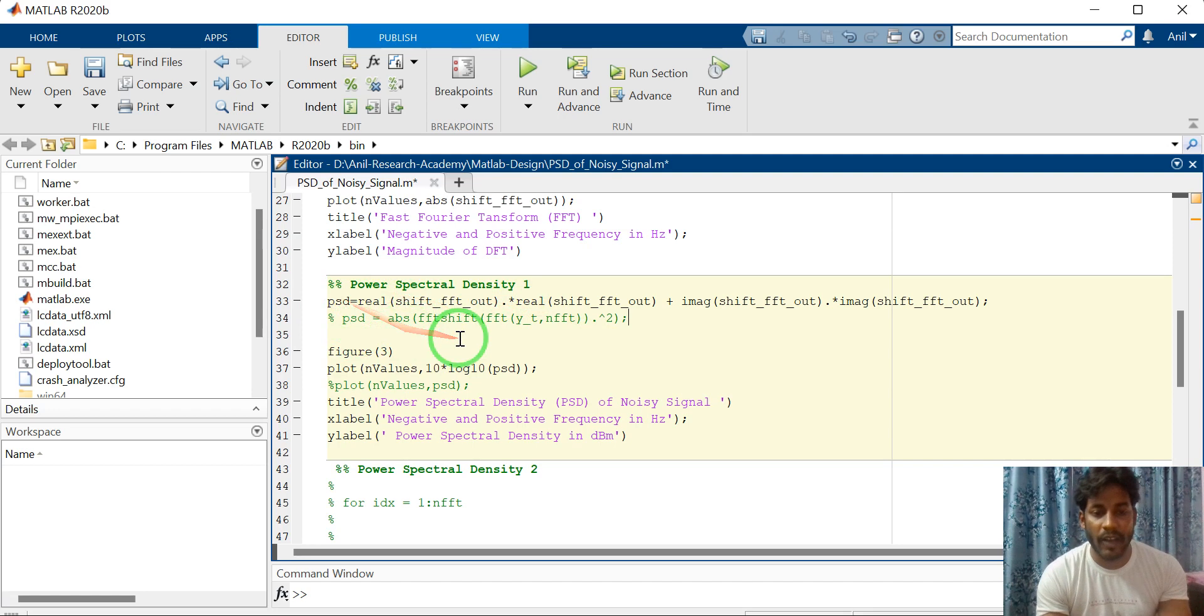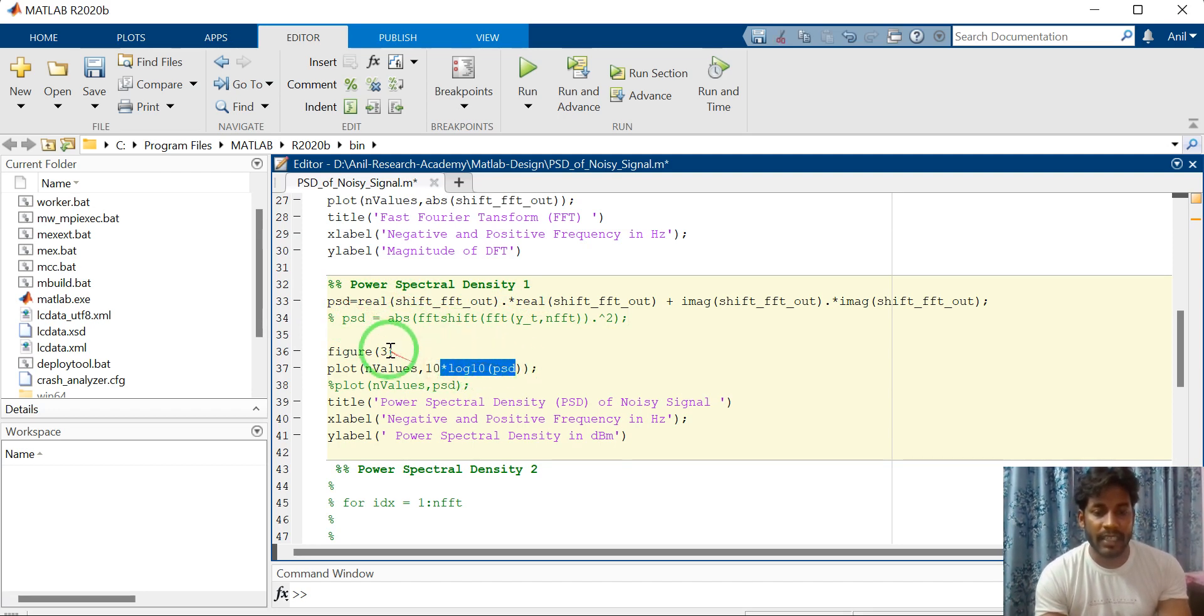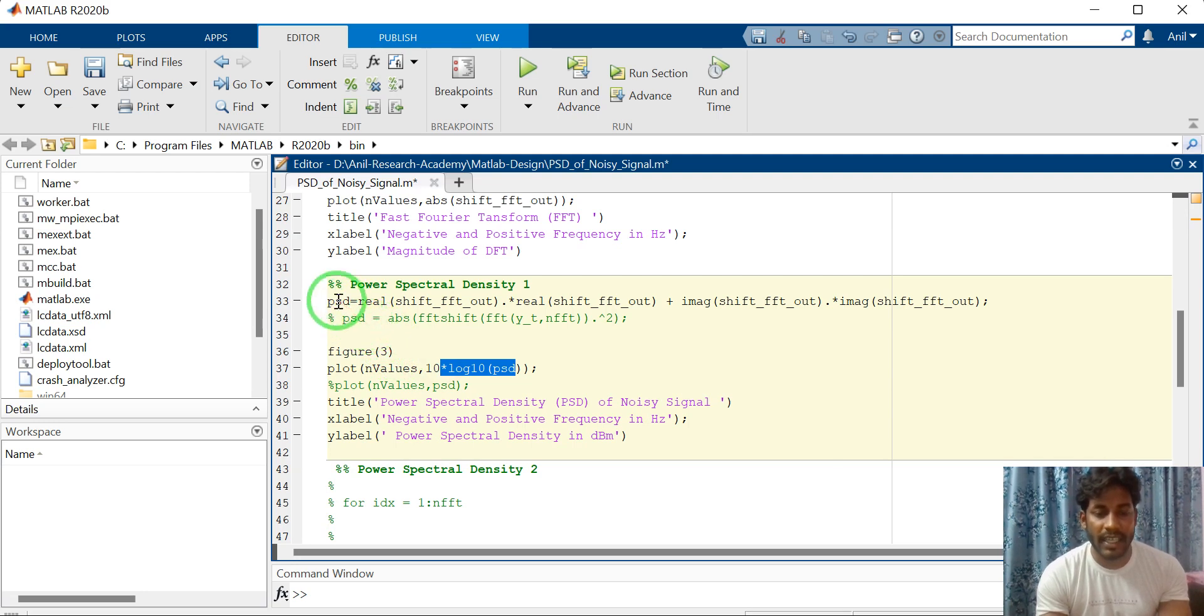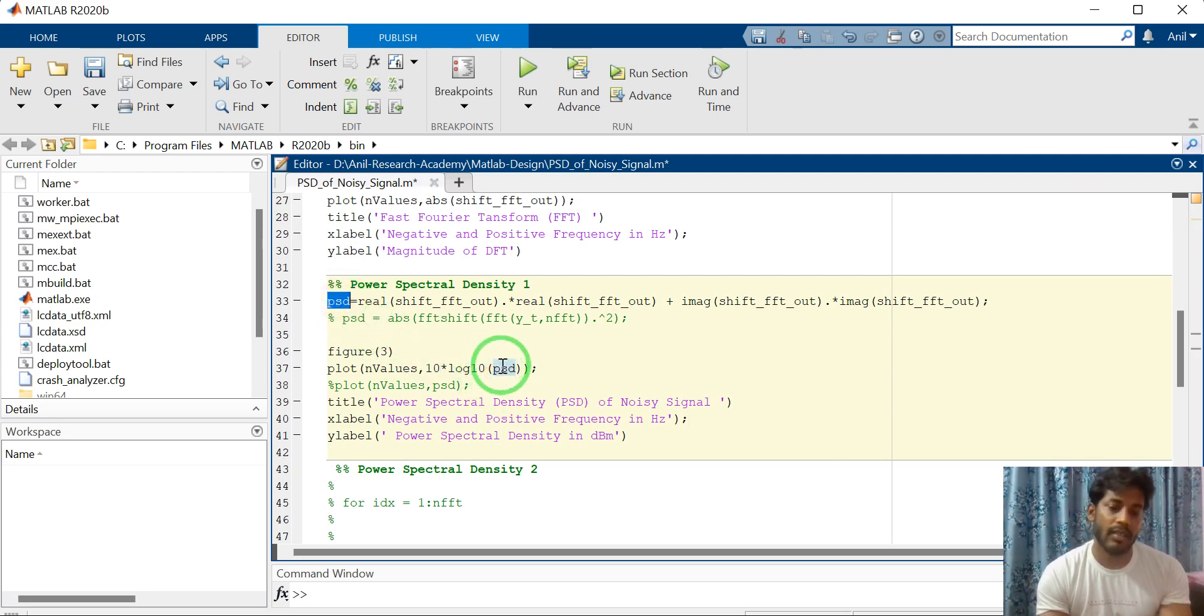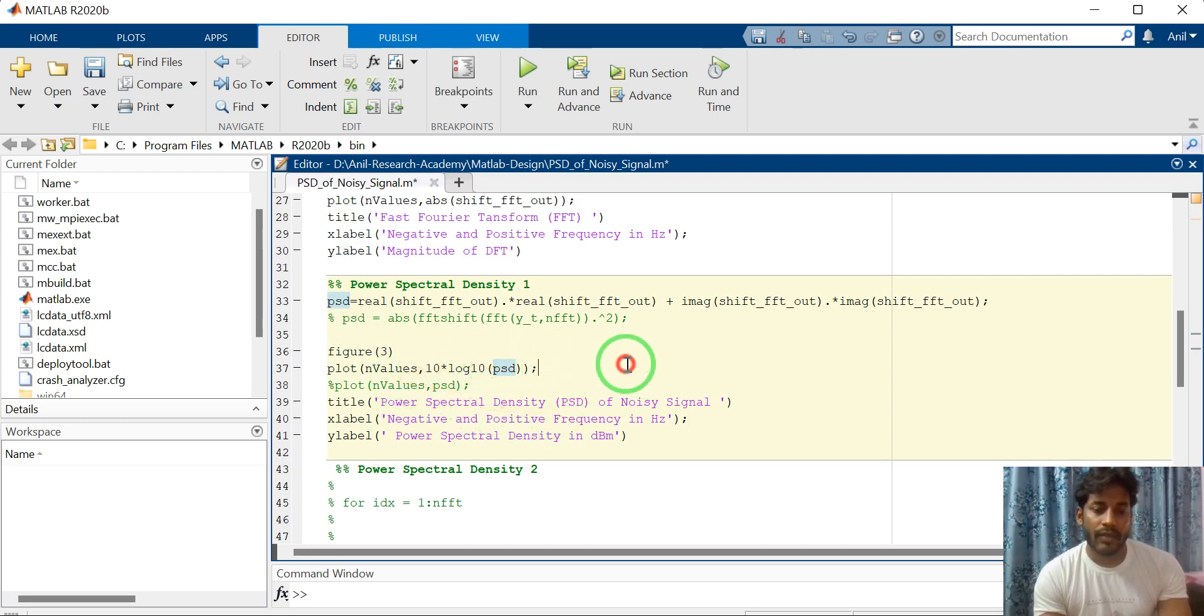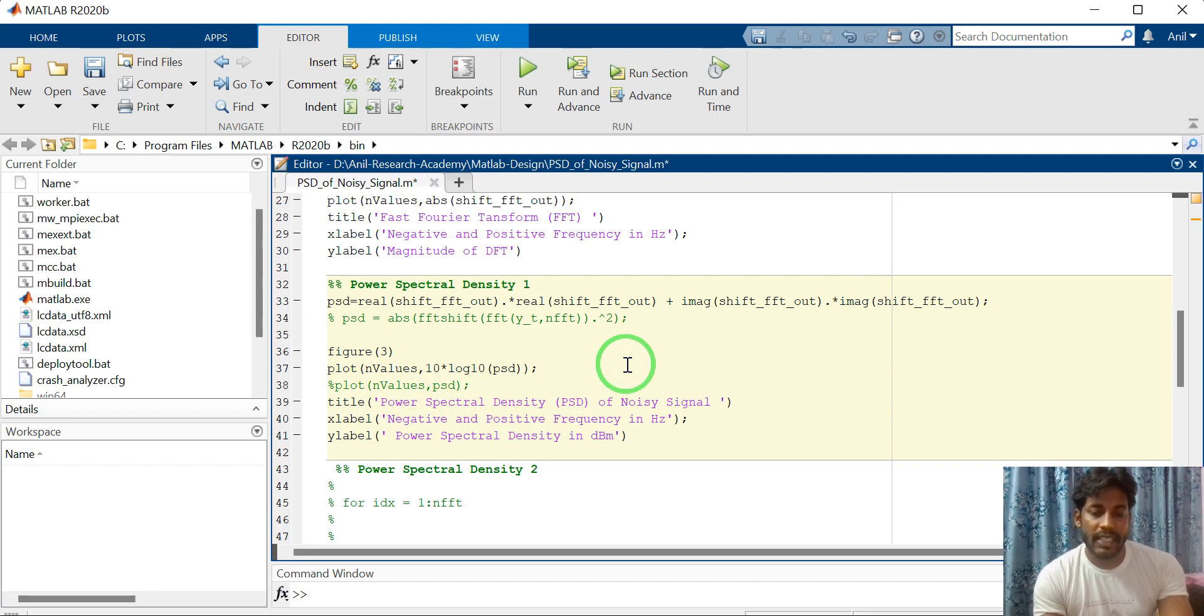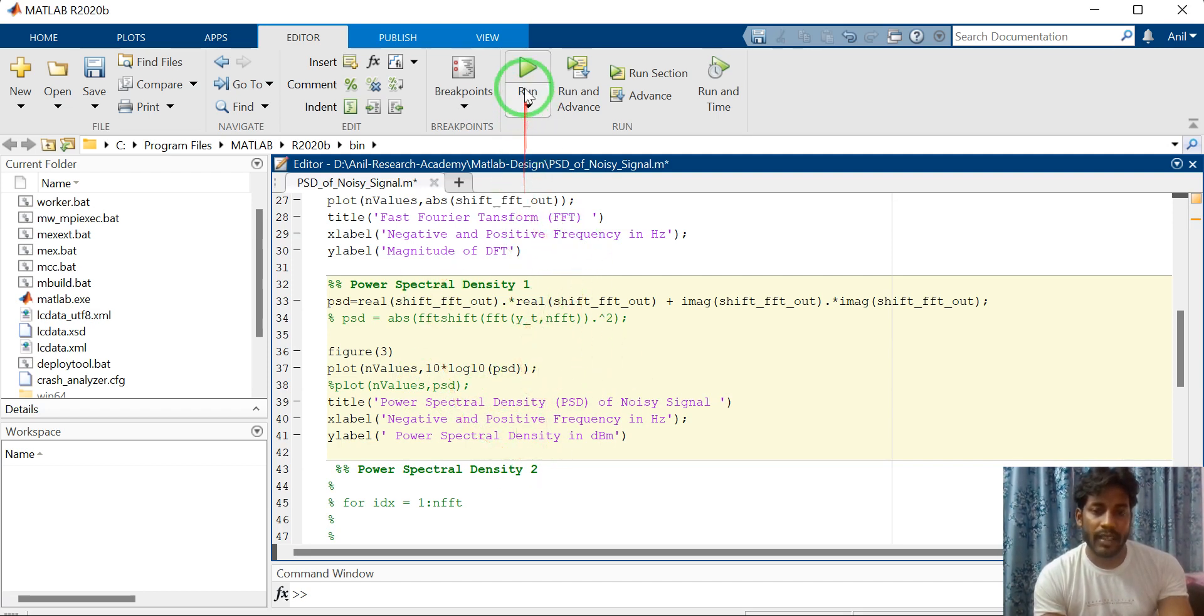That is nothing but power spectral density. Then do the logarithmic, it means convert this linear data to log data. Then plot it. We can see the waveform by simulating this code. Just click on run.